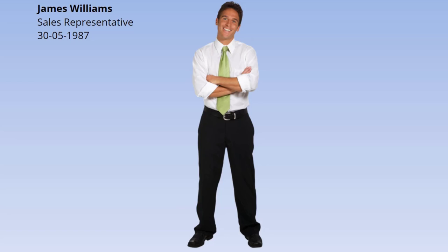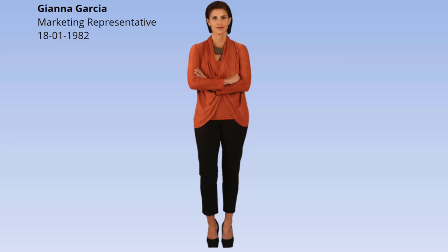James Williams is responsible for the sales. The marketing activities are provided by Gianna Garcia. Sukiyo Tanaka is in charge of the office and welcomes the clients. All these people need access to the office and therefore we need to assign them a badge.